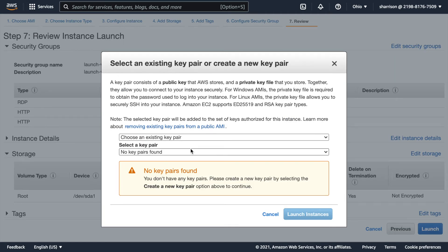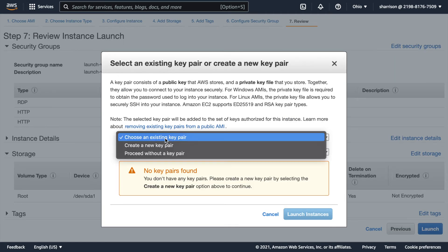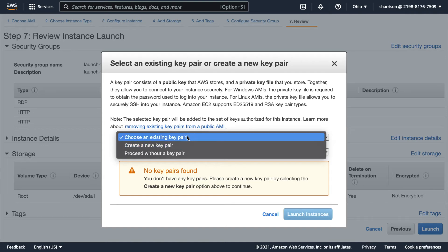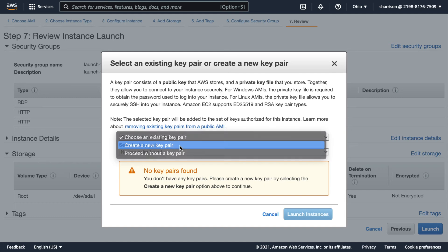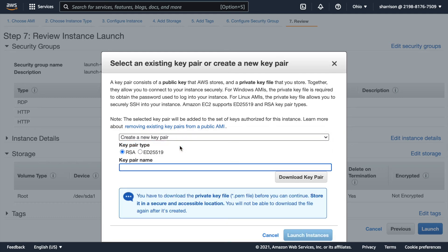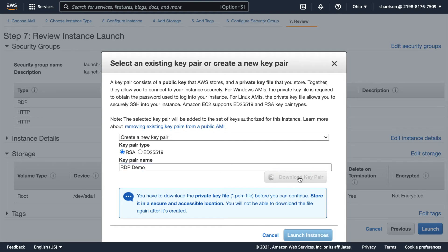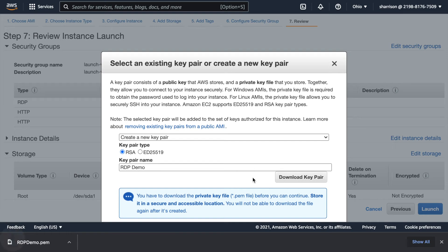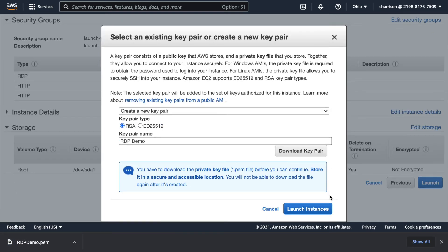Now before it launches it's gonna ask us if we want to use an existing key pair or create a new one. I believe I've removed all my key pairs so I'm gonna create a new one. I'll call this RDP demo. And the great thing about that is if you're dynamically spinning up new instances you can save these key pairs to generate passwords for each instance. This is great when you're auto scaling. So I'm gonna download this and save it for later. I'll need that to retrieve the password for my administrative user.